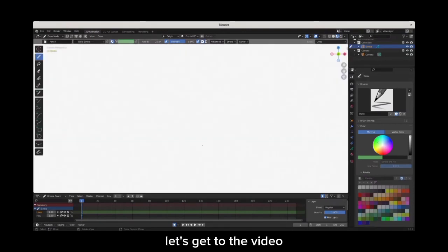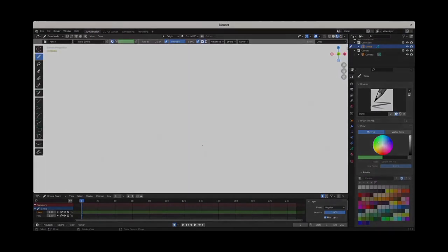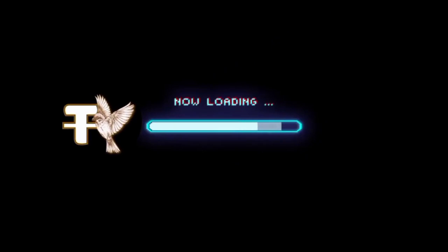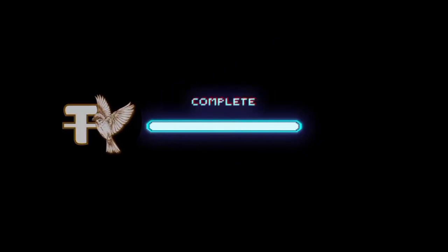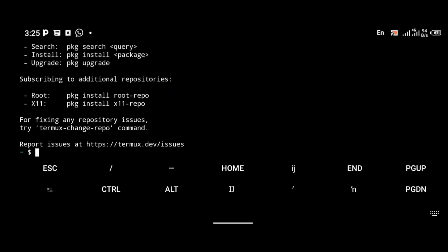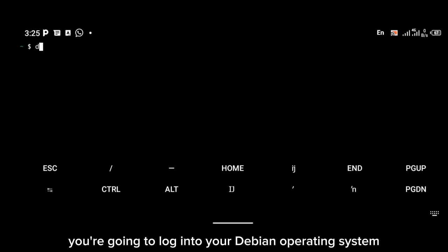Let's get to the video. Welcome back. So to install Blender, you're going to log into your Debian operating system.